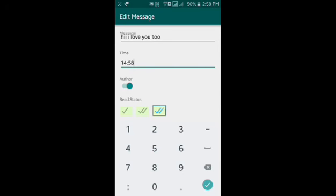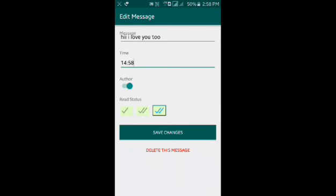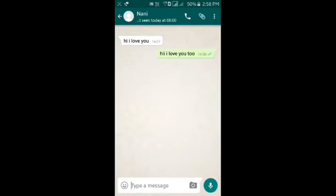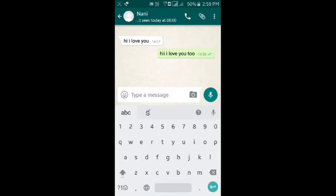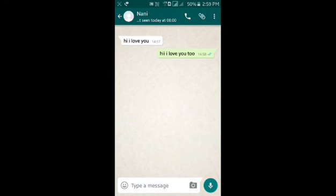If you want to choose a blue tick, it's very interesting. So you want to choose one thing — if you want to create a conversation, you want to create a screenshot, you want to make a message, you want to make a prank.